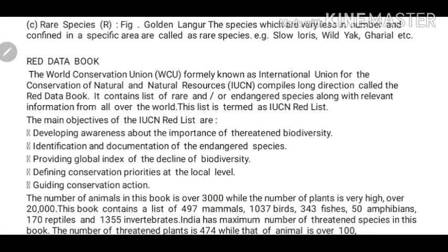Now, how do we know whether a species is conserved, rare, endangered, or already extinct? There is a book called the Red Data Book. This Red Data Book gives us information about all these species and whether their extinction is happening or not. Let's discuss what this Red Data Book is and how it works.